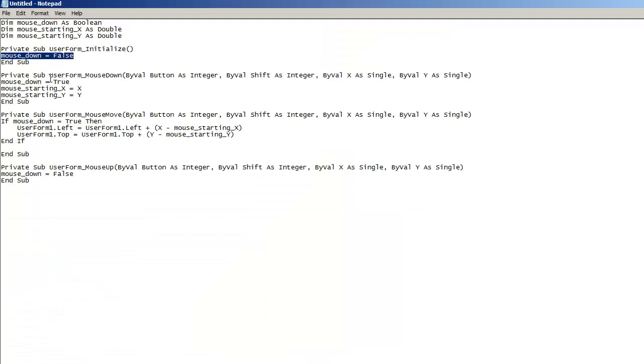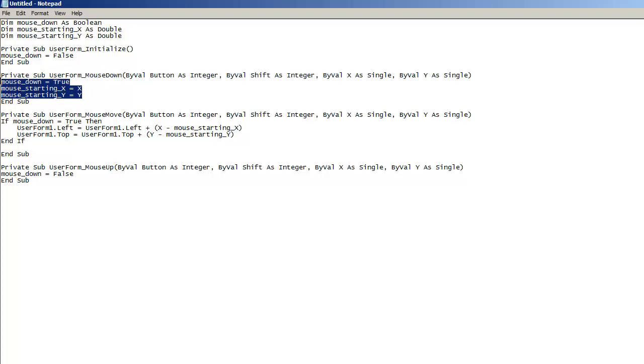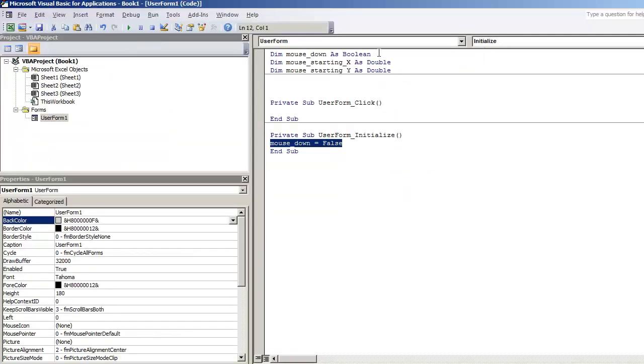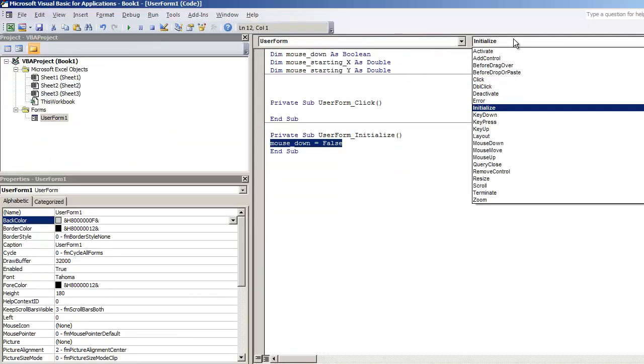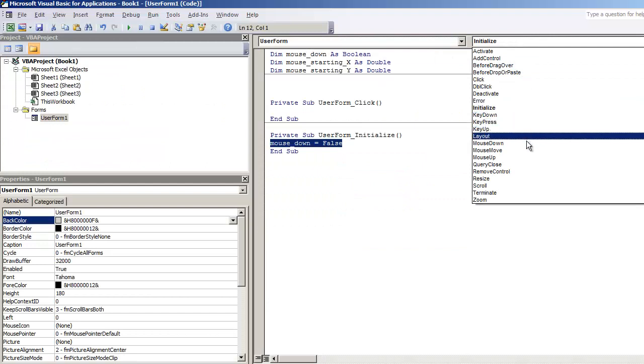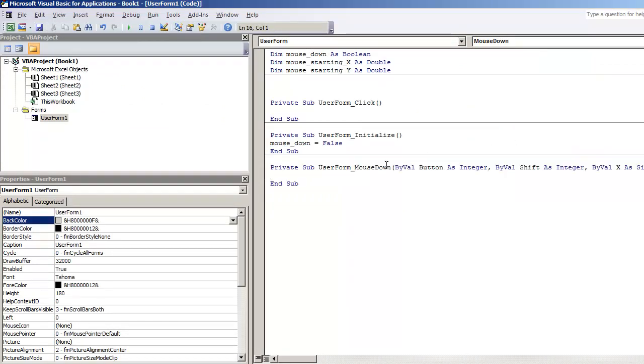Now under user form mouse down, this is what we're going to want to do. This is going to set the boolean to being true, and this is where you're going to get your starting X and your starting Y position. So if I go to user form, and on my right hand corner, I'm going to do mouse down. First off, let me show you what this does.